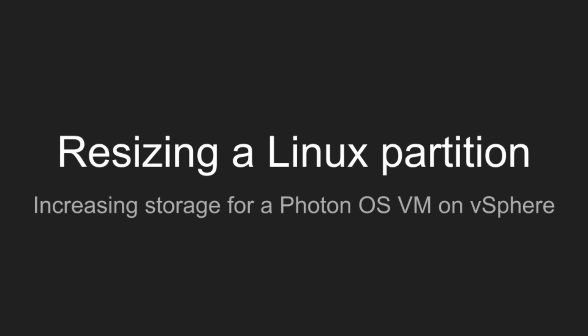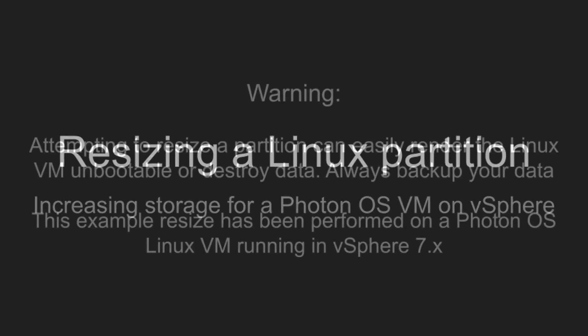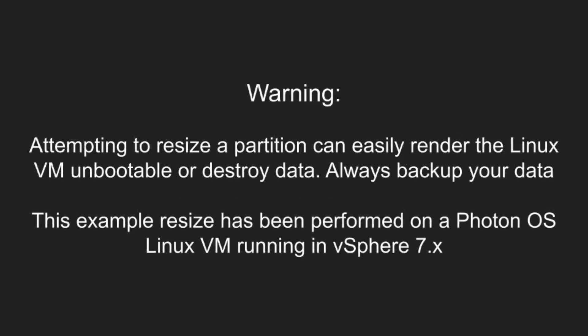Hi, this is Jonas. Sometimes resizing a partition in Linux can be a bit more hassle than one would expect.